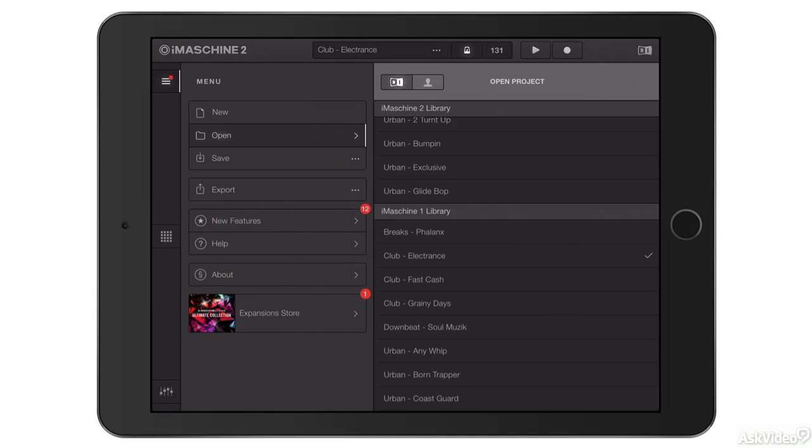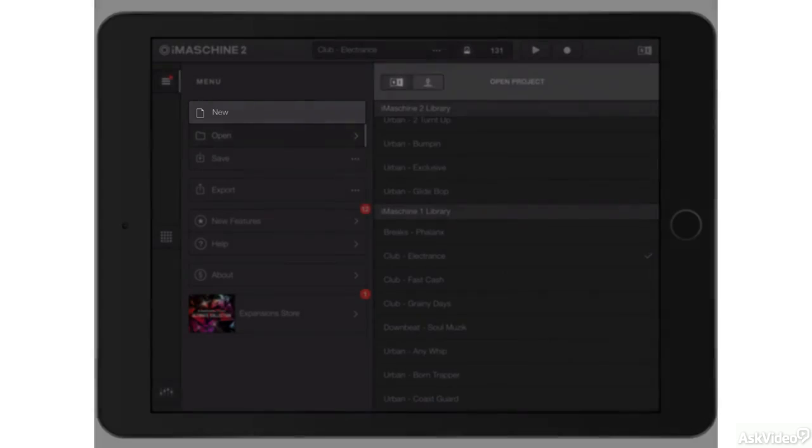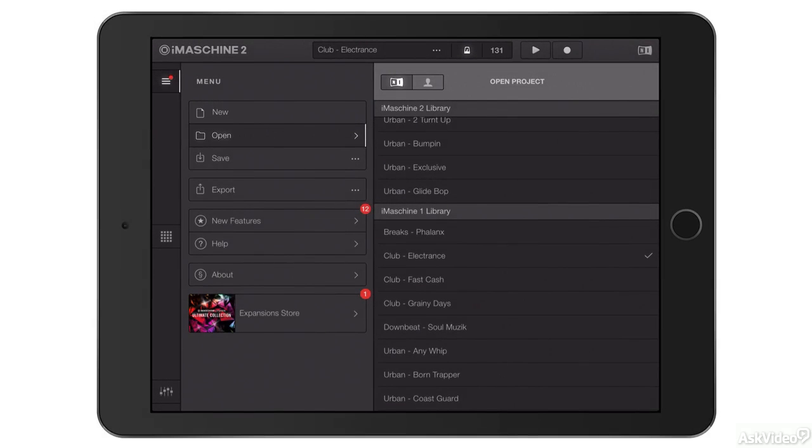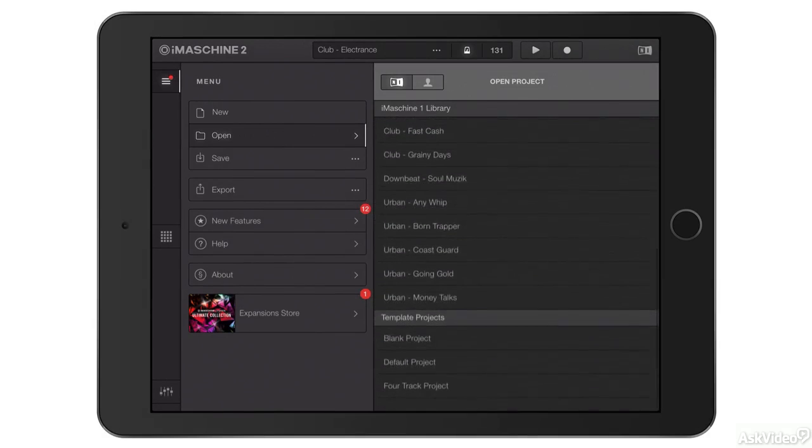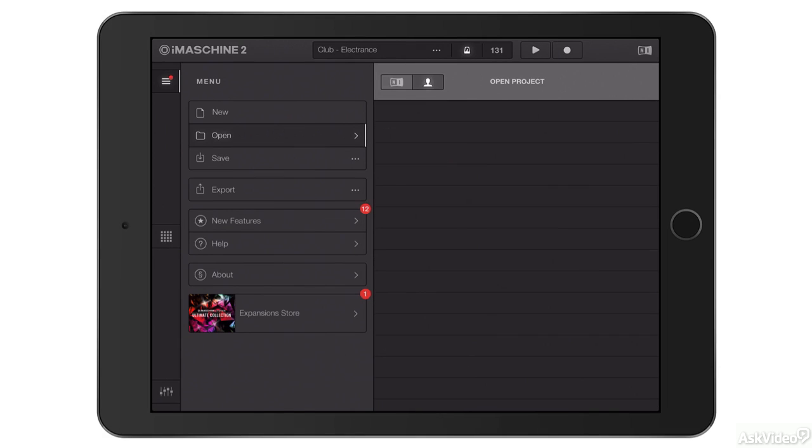You can see that here you're able to start a new project, open an existing project, and on the right are the projects which are already stored on my iPad. You can also switch between NI's own presets and user presets using these buttons here.